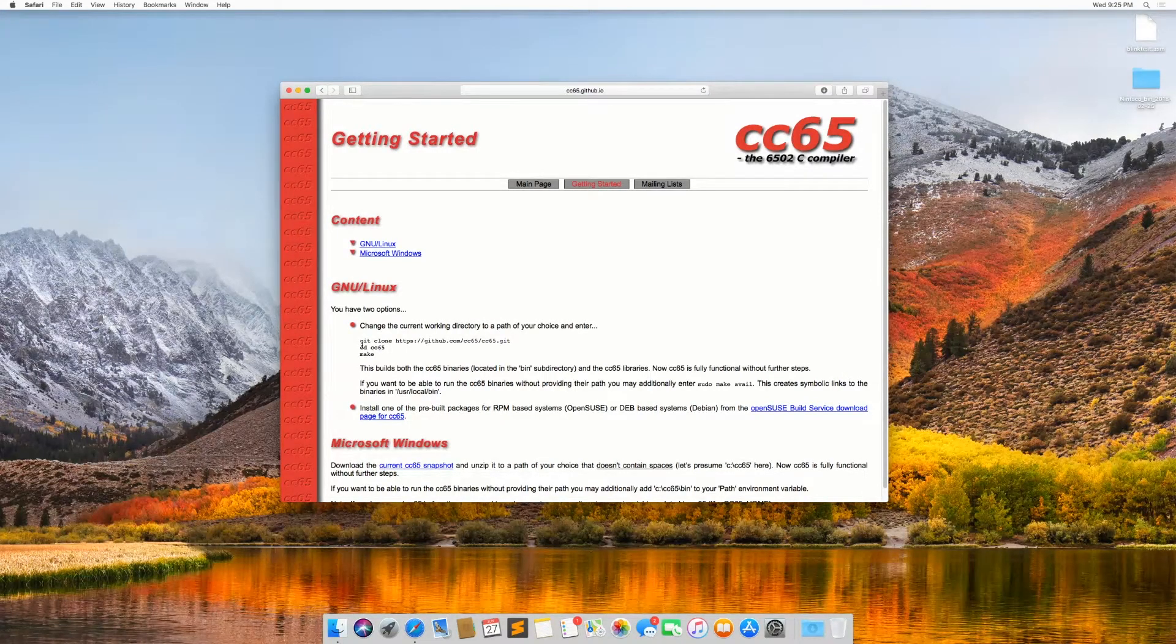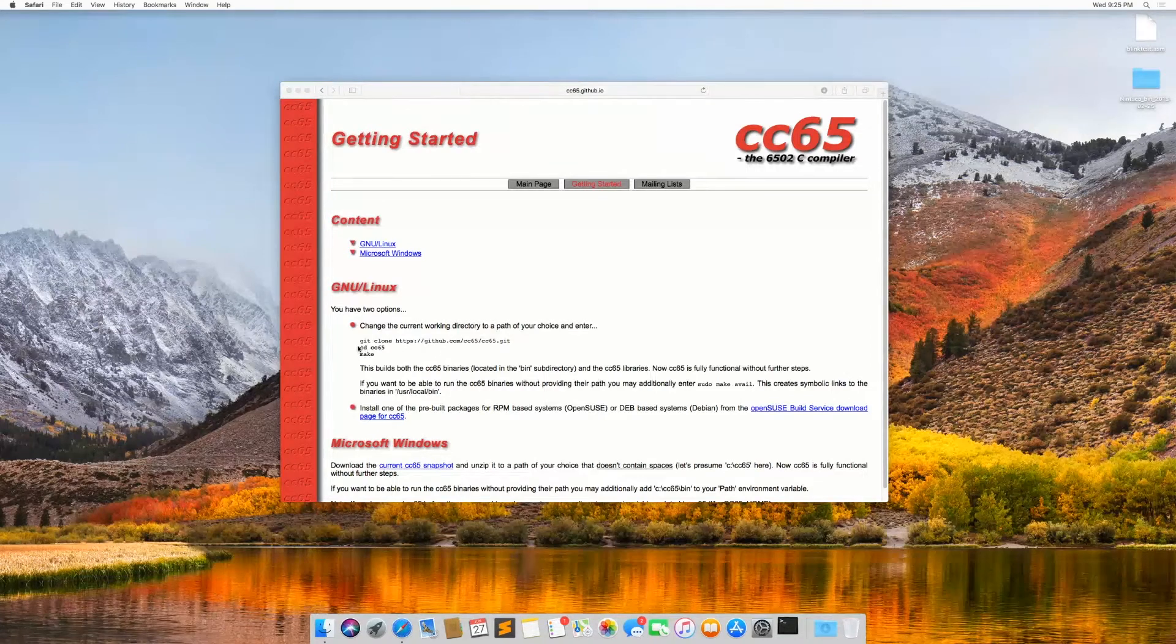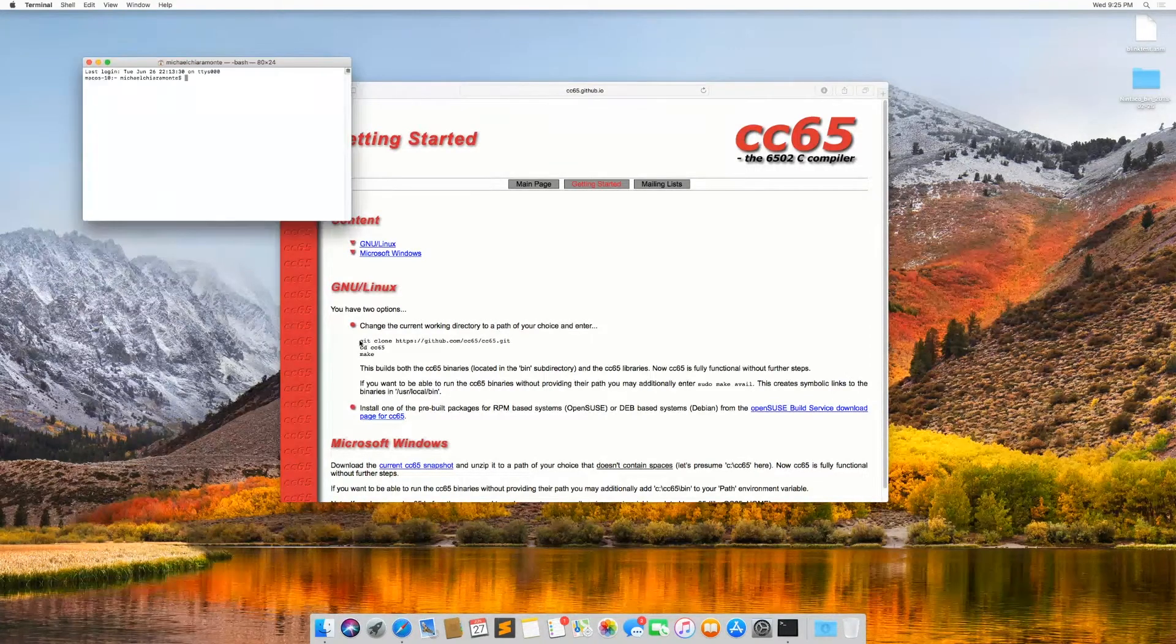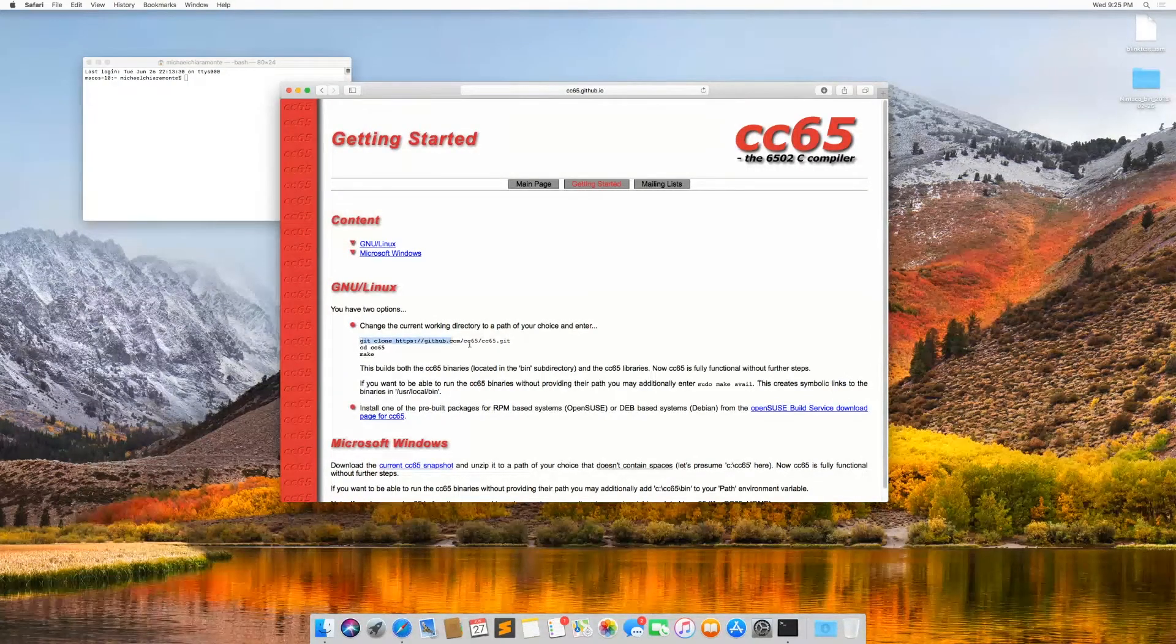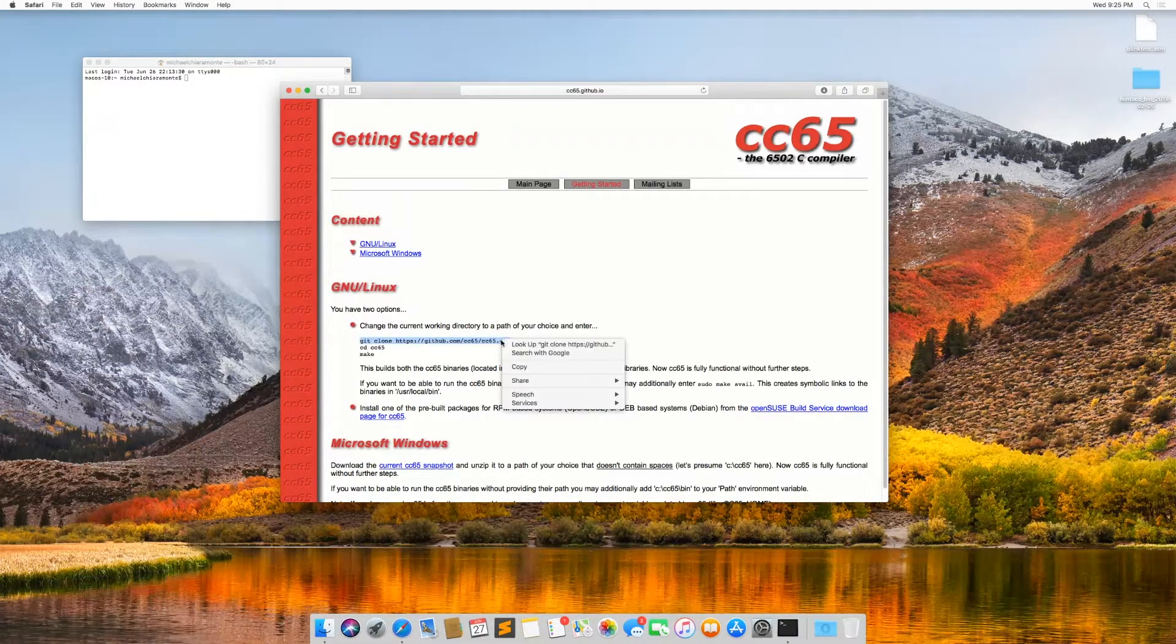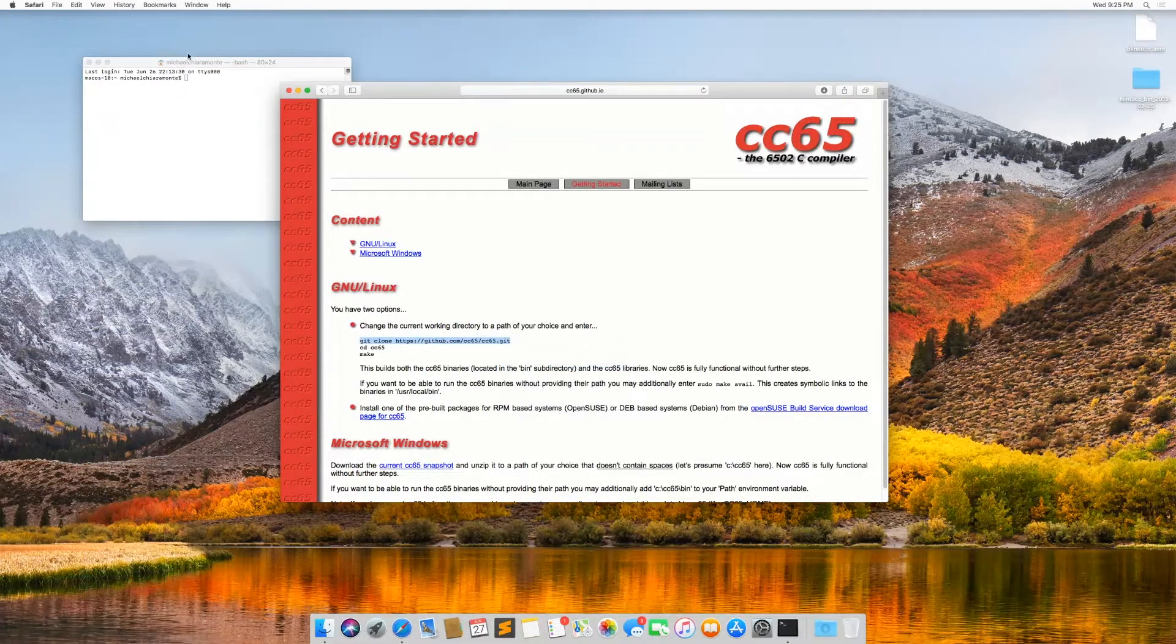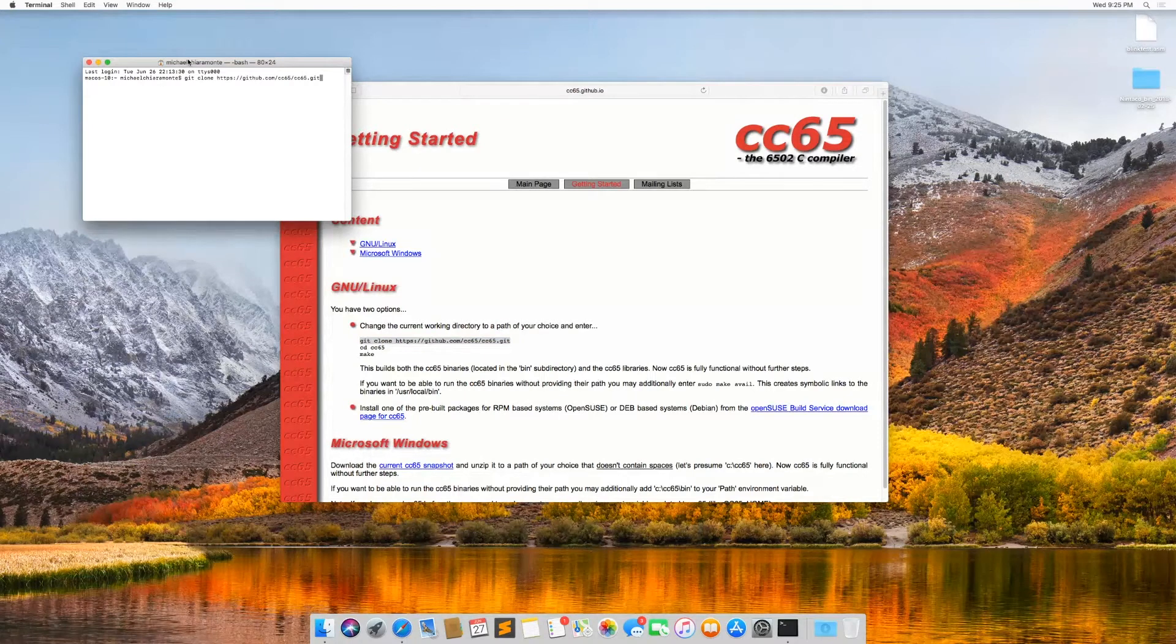So I'm going to open the terminal, which is the macOS equivalent of the Windows command prompt and right click, say copy, paste this.